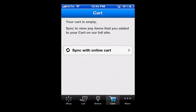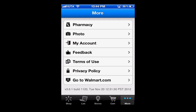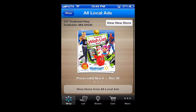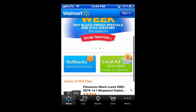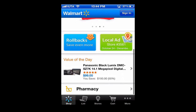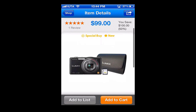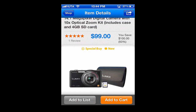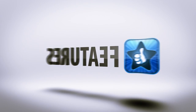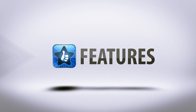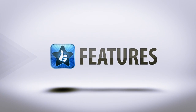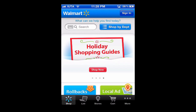iTunes describes the app saying: 'The Walmart app for iPhone helps you find quality products at unbeatable prices — at home, in our stores, or on the go. Open the app in any Walmart for quick access to helpful tools that'll make it even easier to shop and save.' With that in mind, let's jump into the features.